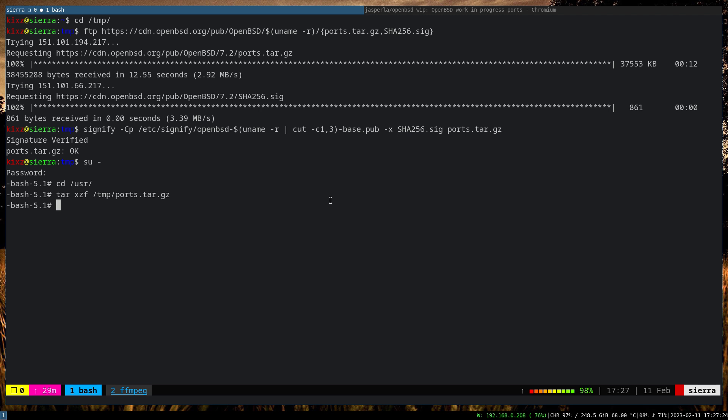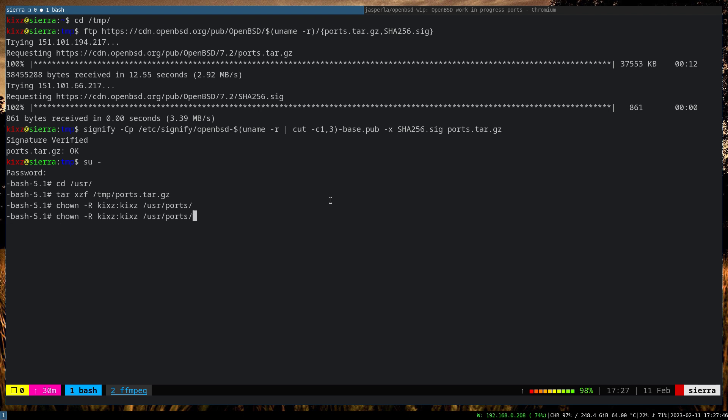Okay, so this is extracted. Now what we are going to do is change the ownership of a couple of directories. So chown -r, then I pass my username and the group. Here would be the ports directory first of all.